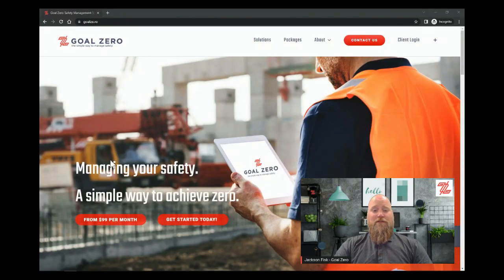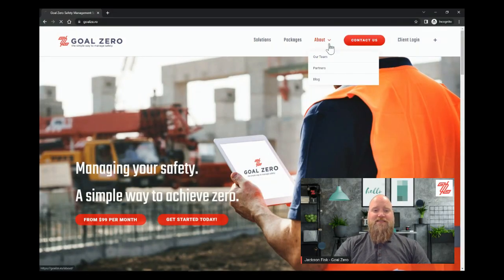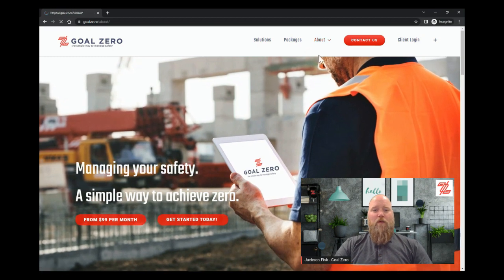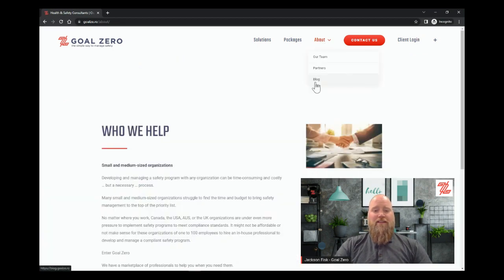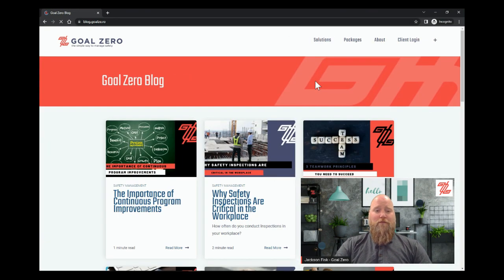Hi everyone, Jackson Fisk with Goal Zero, The Simple Way to Manage Safety. I want to take a minute to discuss our last blog, the importance of continuous program improvement.